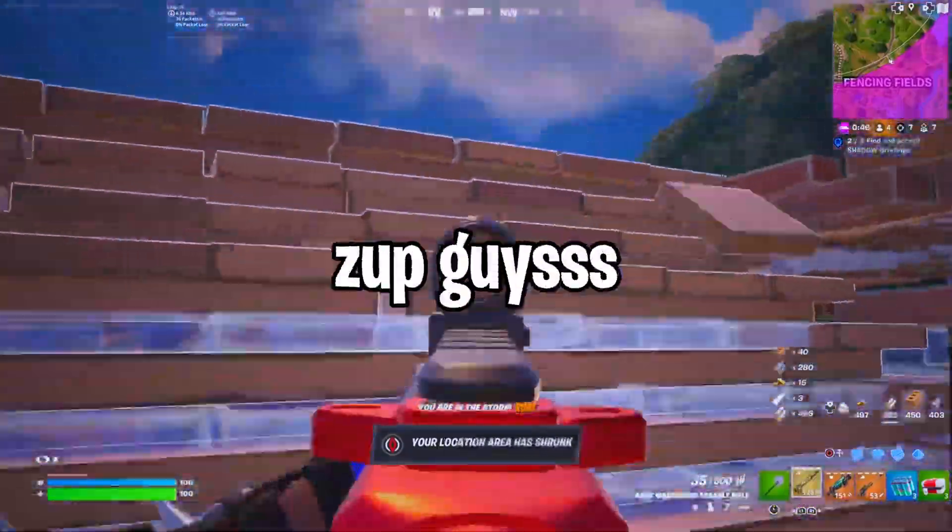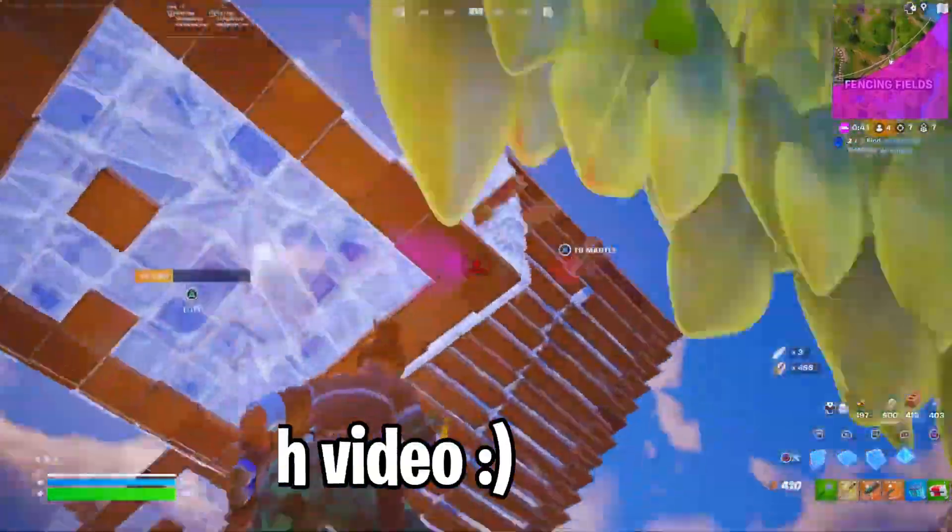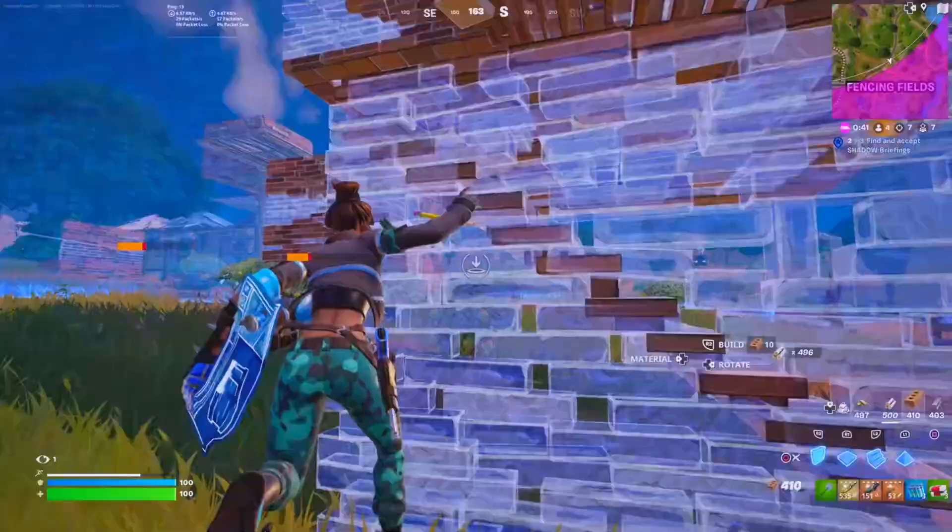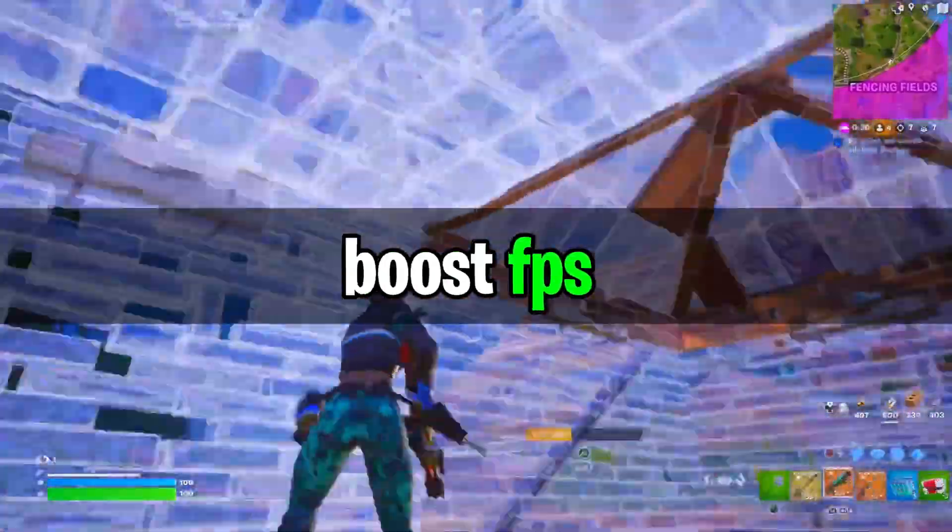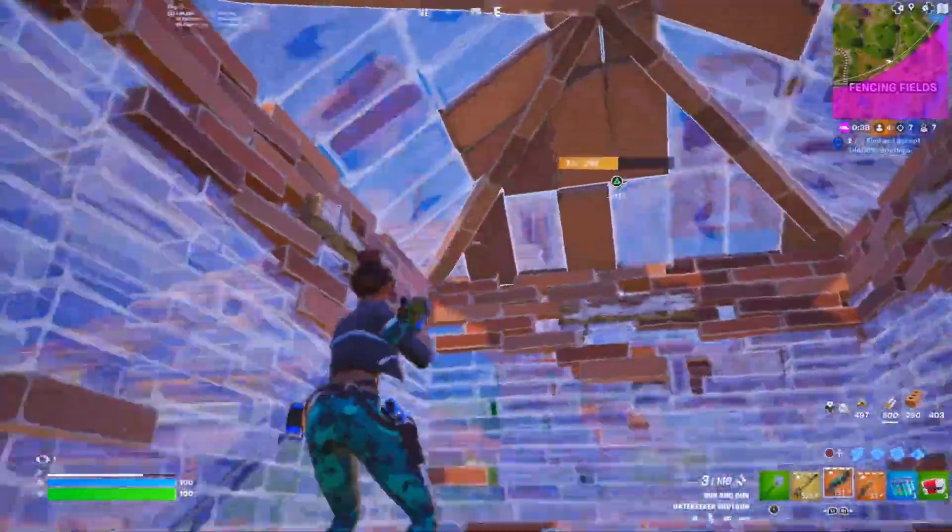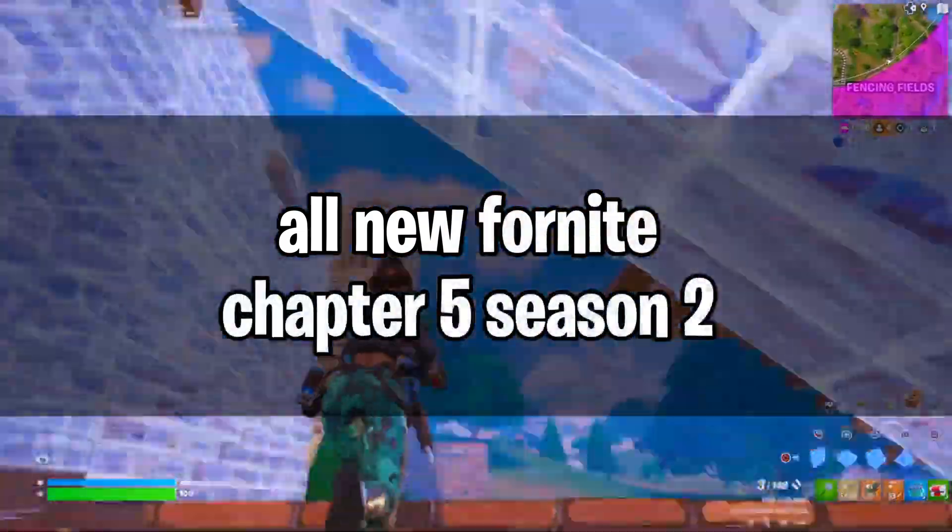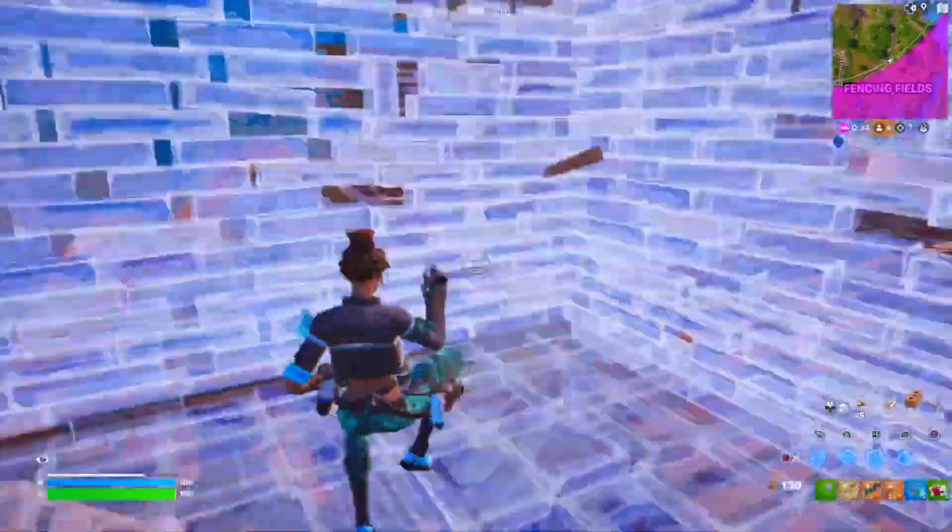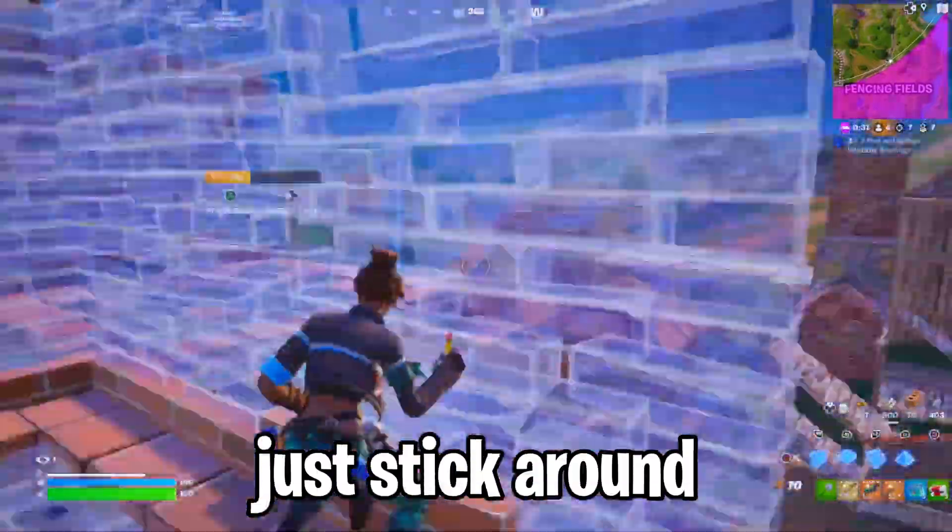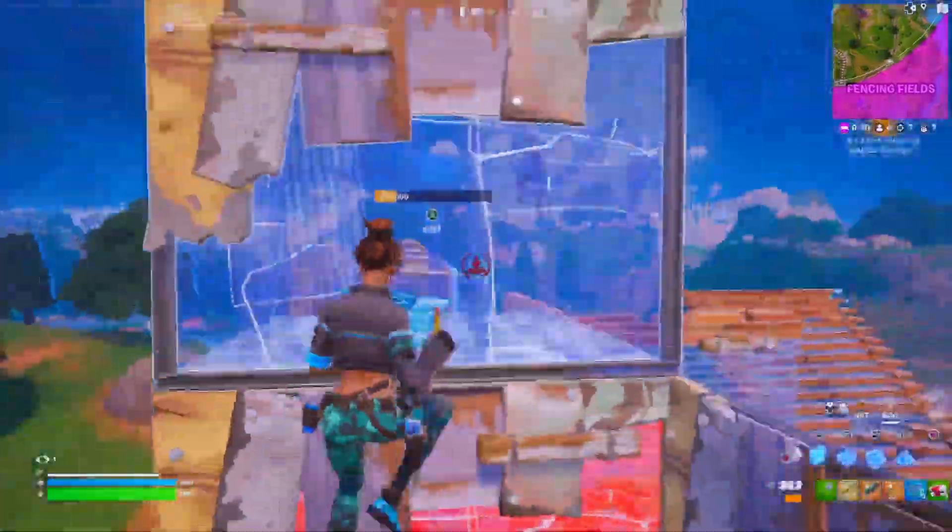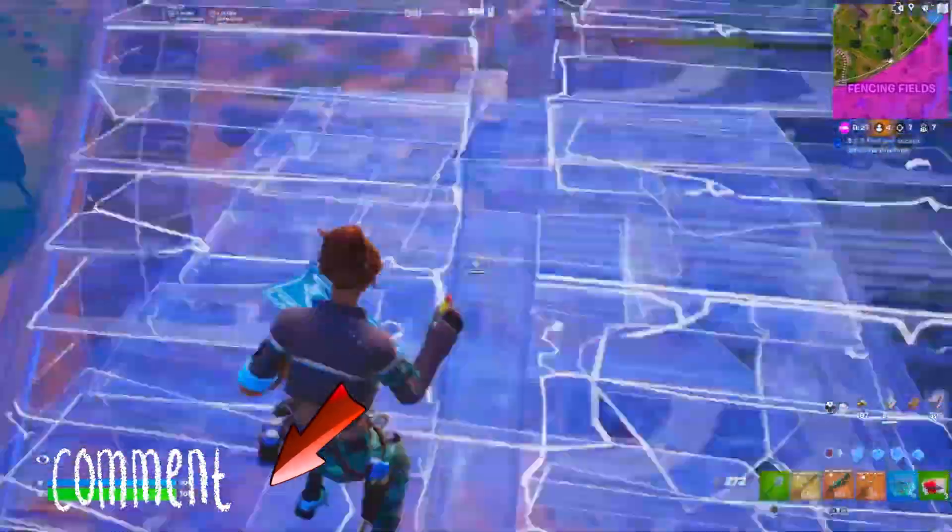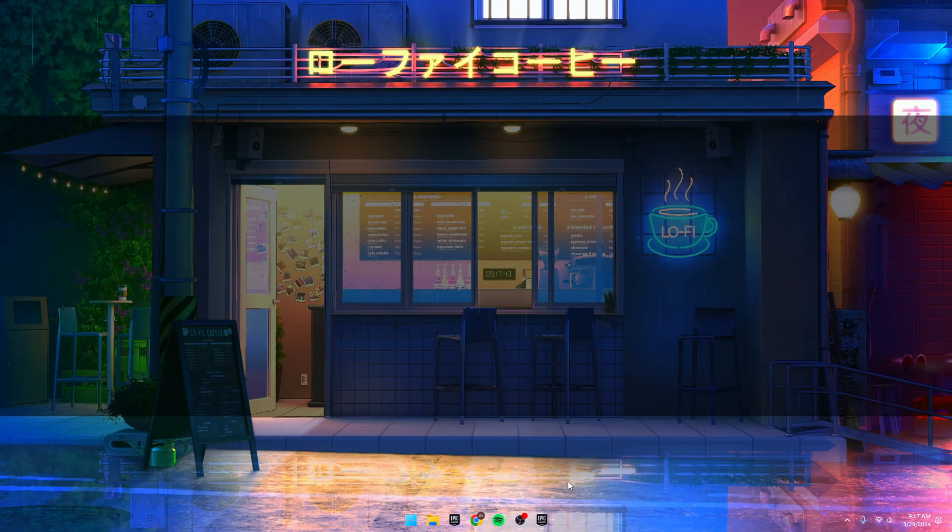Hey what's up YouTube fam, welcome back to another fresh vid. Today I'm diving into how you can level up your game and boost those FPS in the all new Fortnite Chapter 5 Season 2 that just dropped. Hope this vid gives you the edge, stick around till the end. Don't miss a beat and drop your specs in the comments below. Now let's dive in.